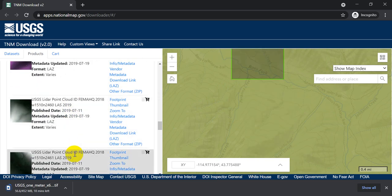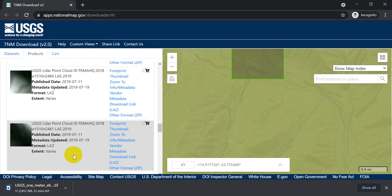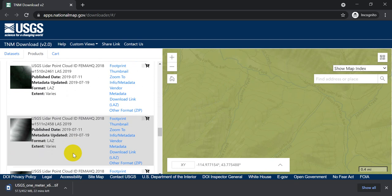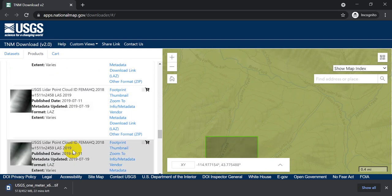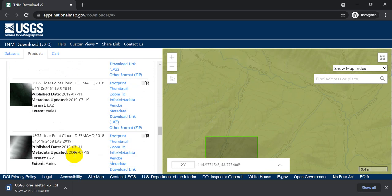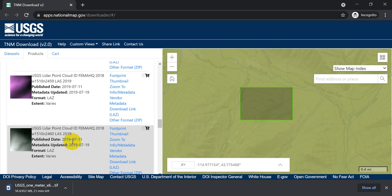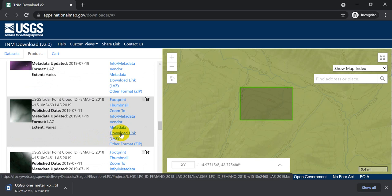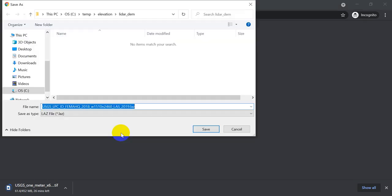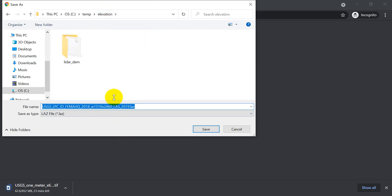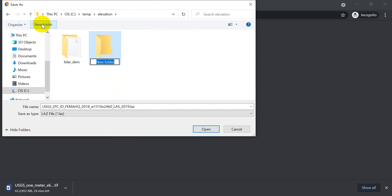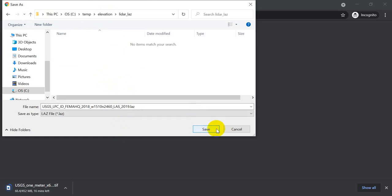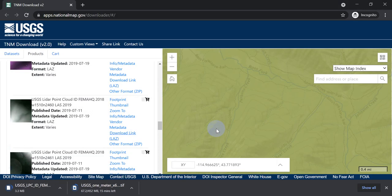Maybe one of these here. Coming up. Is there one more? Let's do this one. Let's see this one. So we can download the LAZ file. Downloading it here. And let's go elevation. And let's pick a new folder. And we'll call this LiDAR LAZ. And let's put it right in there. And let's save that.